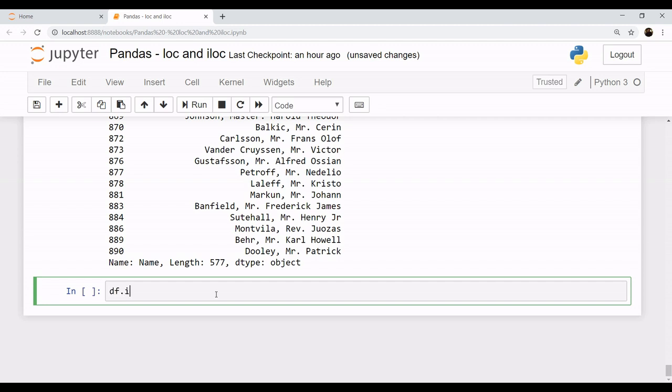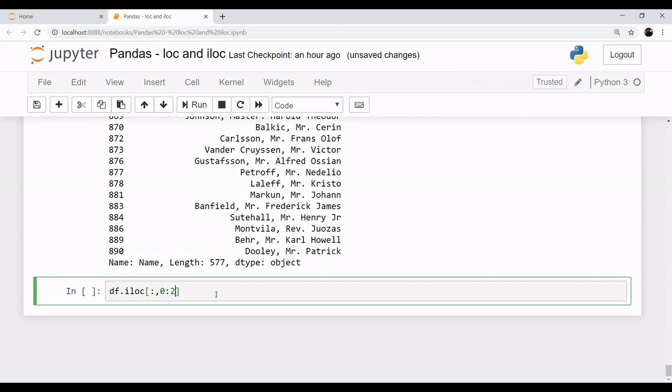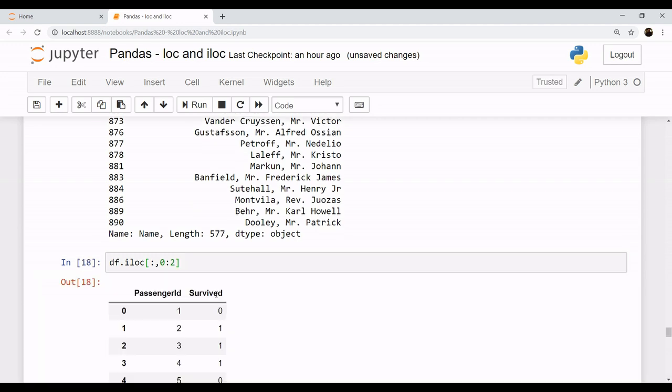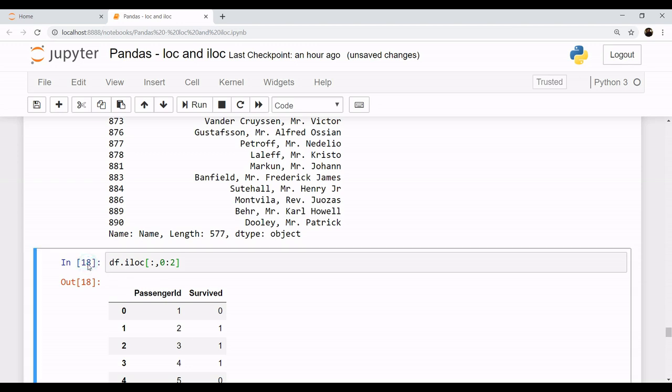Let's see how. df.iloc, and you want all the rows with columns zero till second - that is, you want the three column names. You can see only two column names are being given.